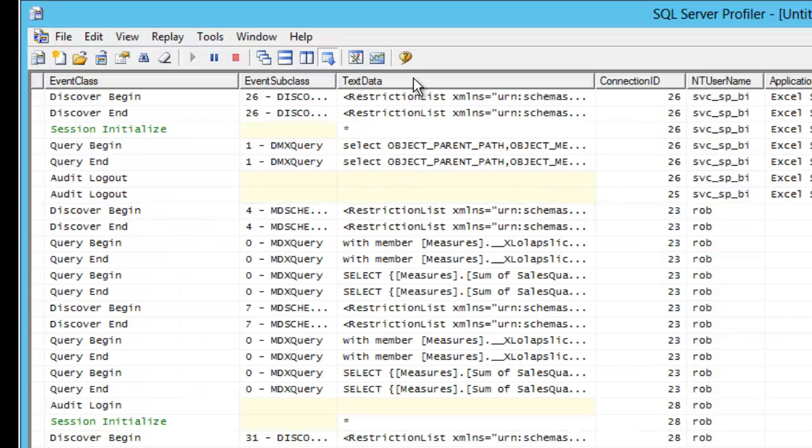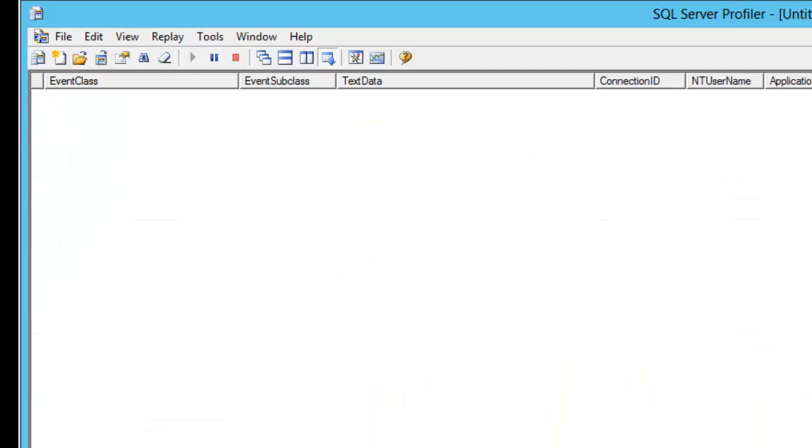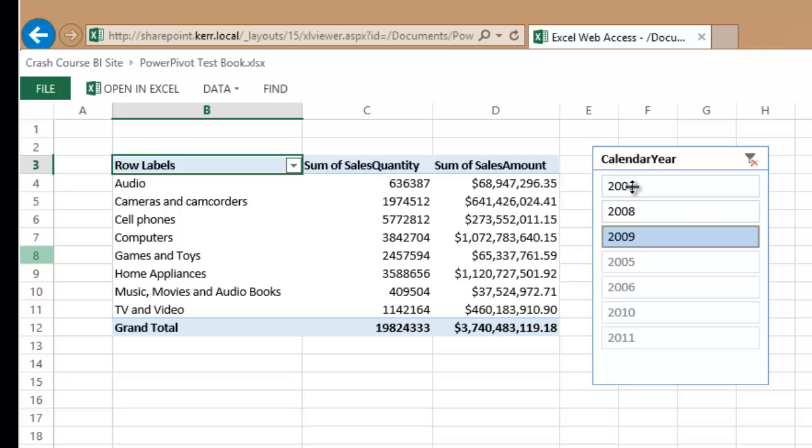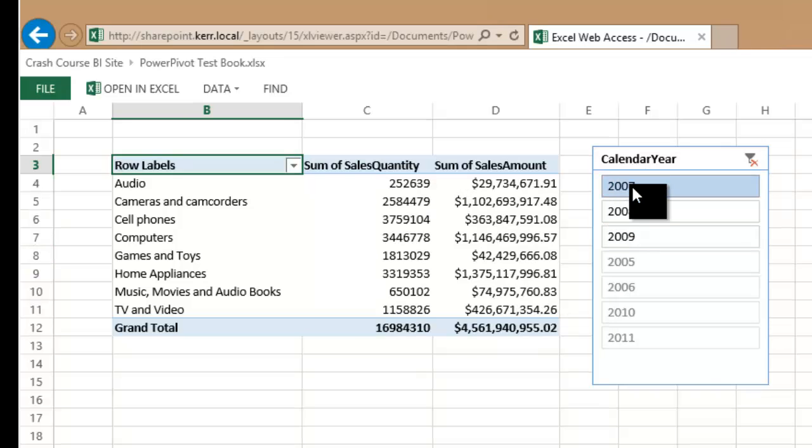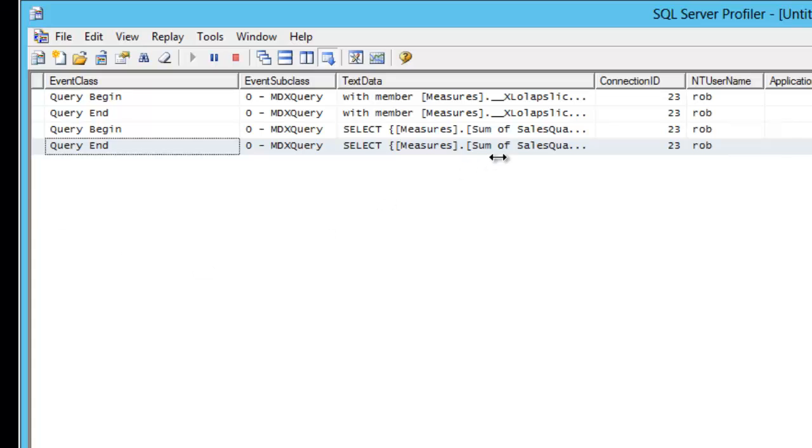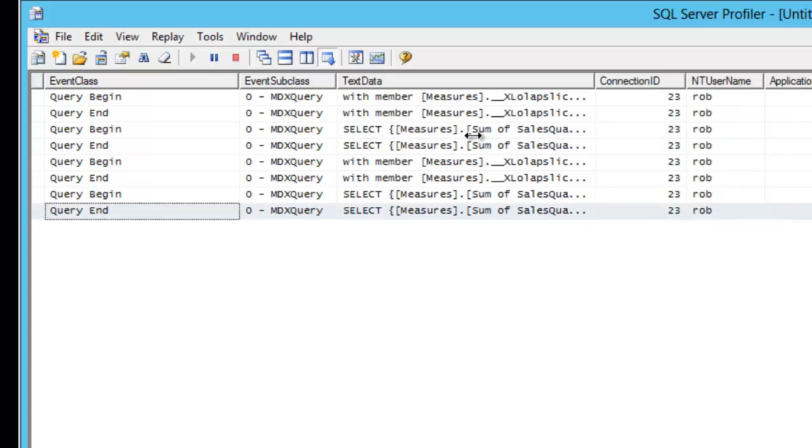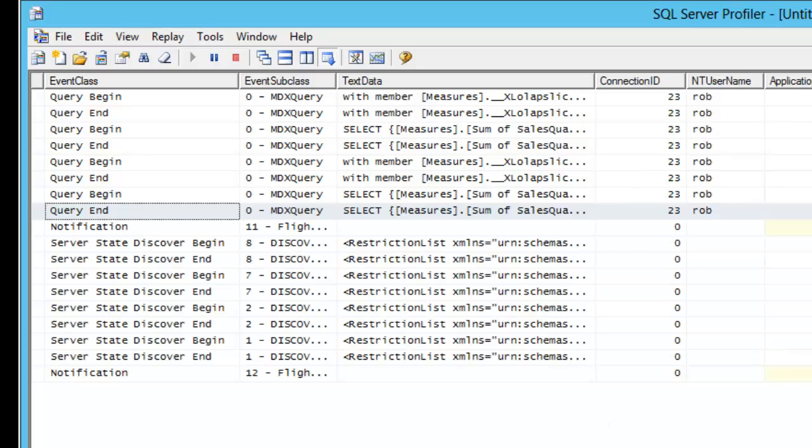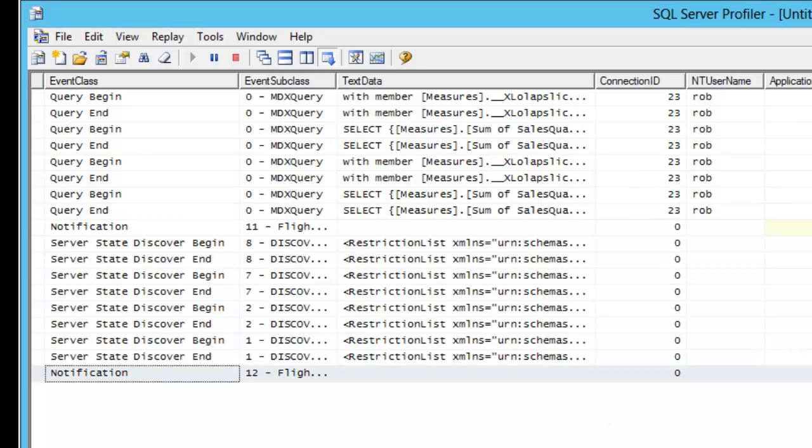I can also trace the database as I make these changes. And then again see that, yep, sure enough I have queries coming across to this database as I am clicking slicers. At this point I have a basic PowerPivot up and running.